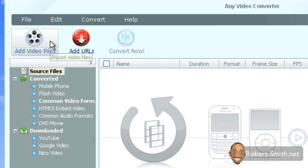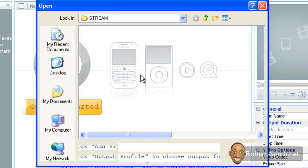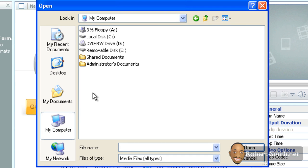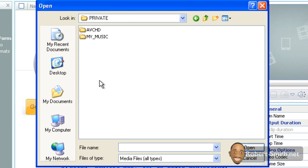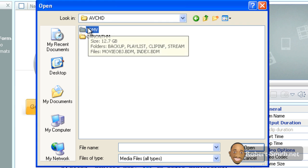Starting at My Computer, you want to find the location for your SDHC card. Mine is in the Removable Disk drive E. I'm going to double-click on that, then you want to double-click on the Private folder, then double-click on the AVCHD folder.